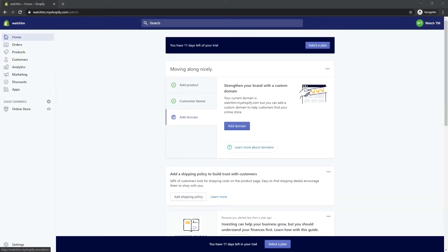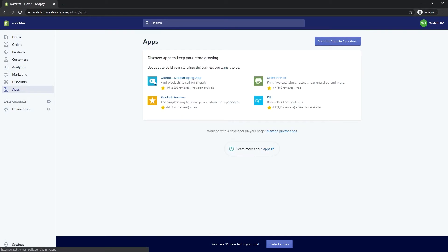Okay, now let's wrap up by adding some products. On the main menu, click Apps, then click the Oberlo app.